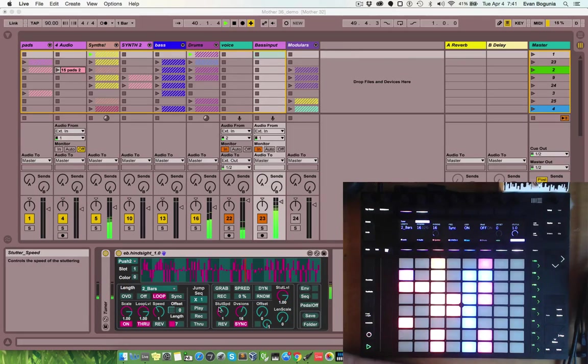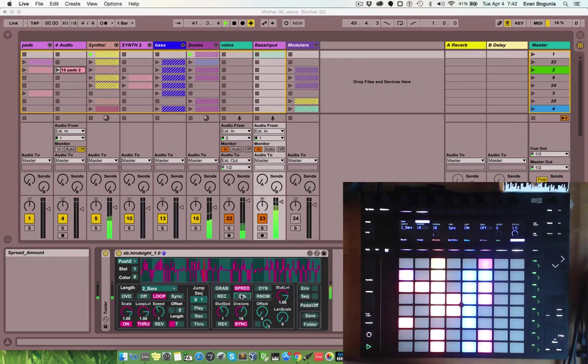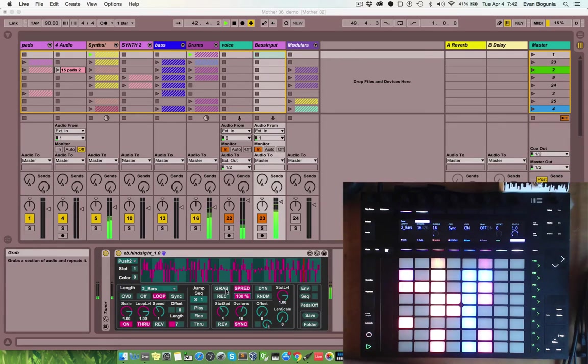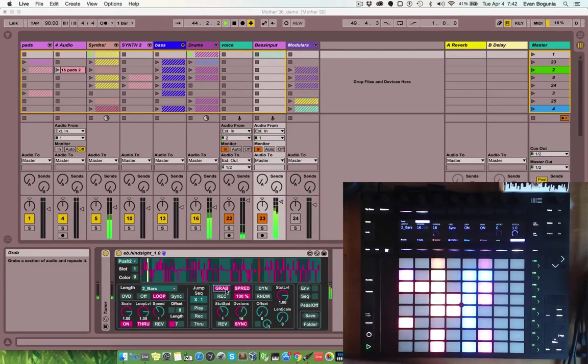Over in the stutter engine, there's an option to spread the stutters. Let's turn that up to 100 so we can hear it. Every time you grab a new slice of audio, it will be placed somewhere else in the stereo field.